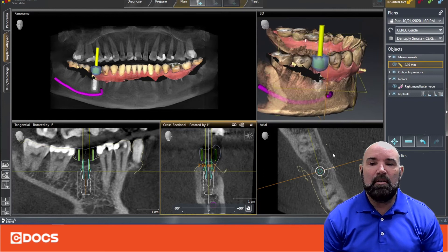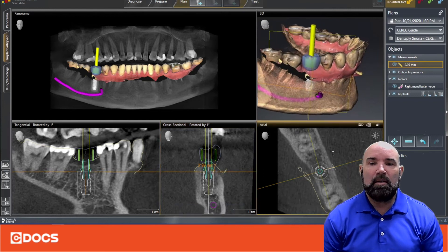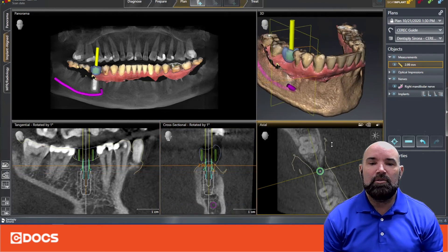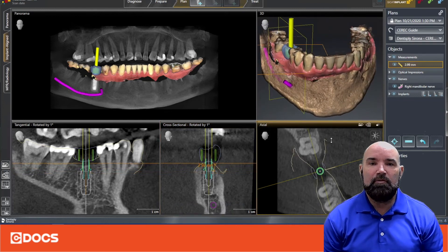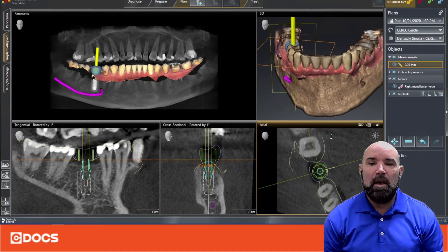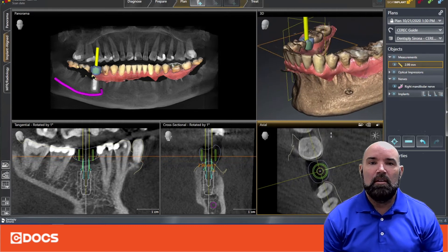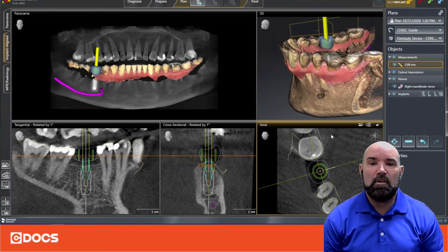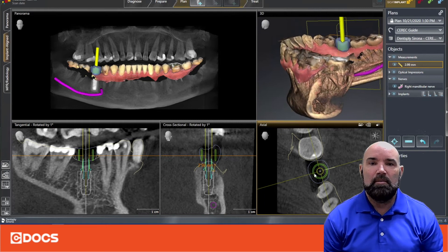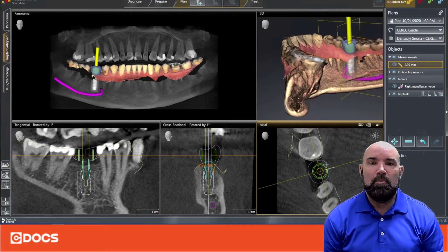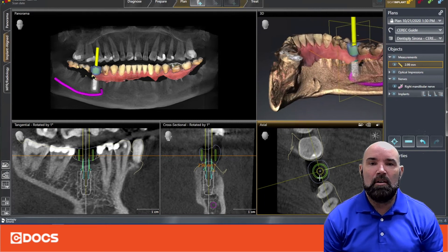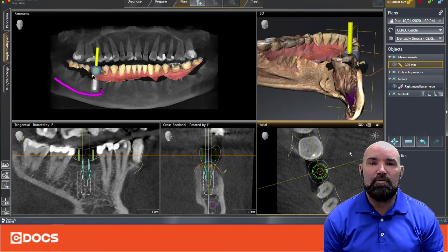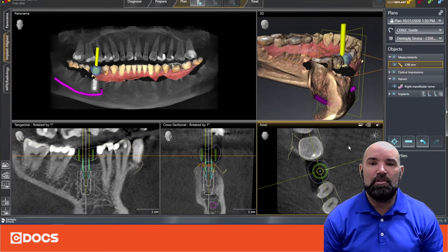The last thing — the third part of the checklist — is to look at your sleeve position and make sure that your sleeve clears any adjacent structures like teeth. We want to make sure that our sleeve does not collide with either the soft tissue or the adjacent teeth.